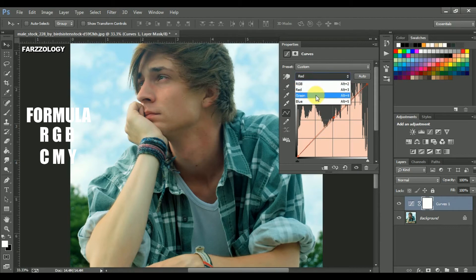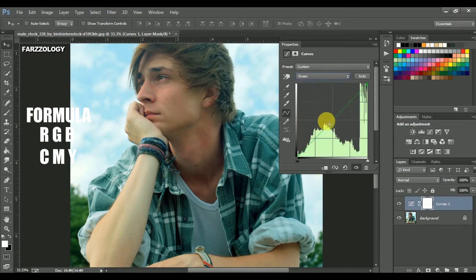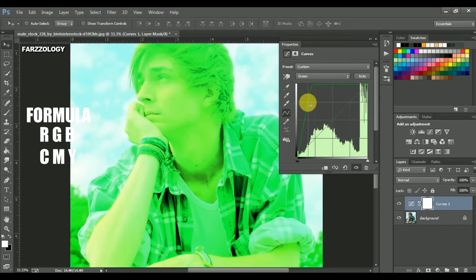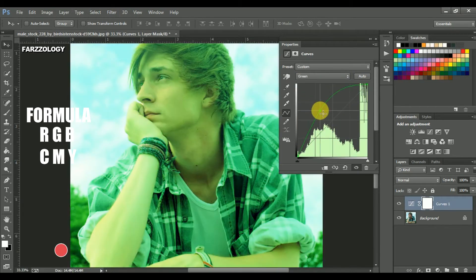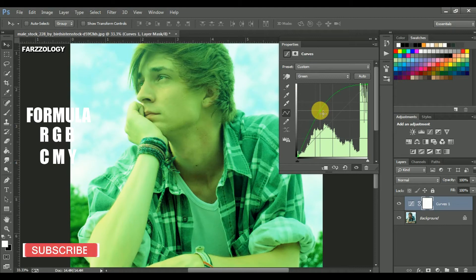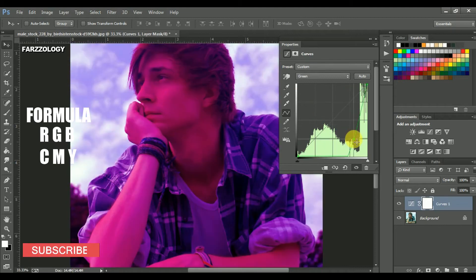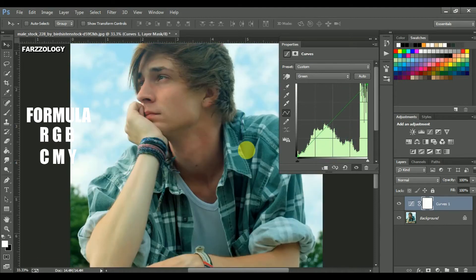Now click on green. Remember the opposite color of green is magenta. We wanna remove the green, so drag it down a little bit.